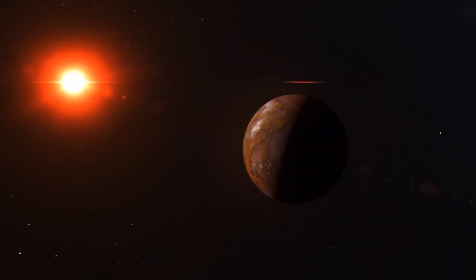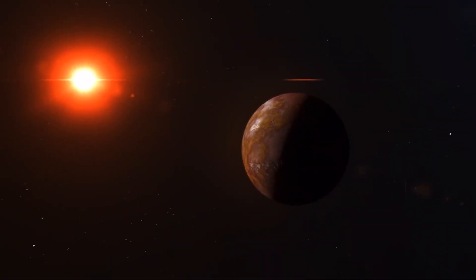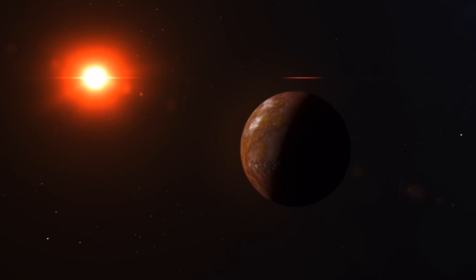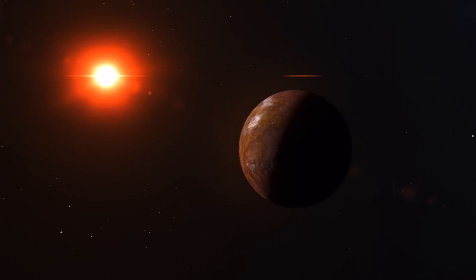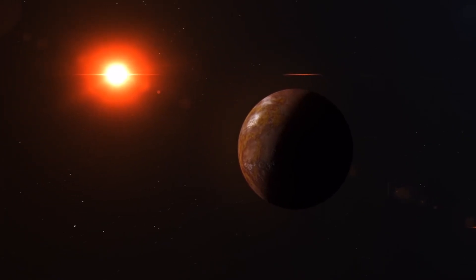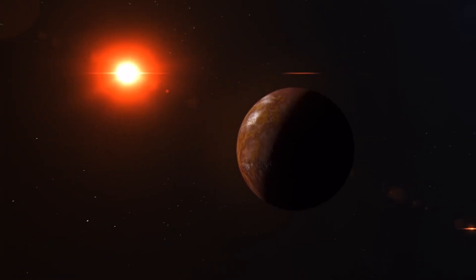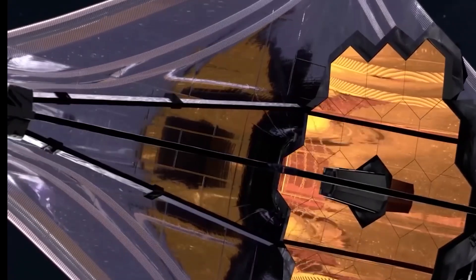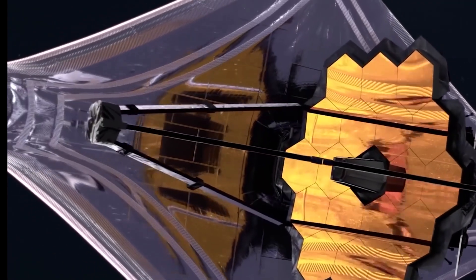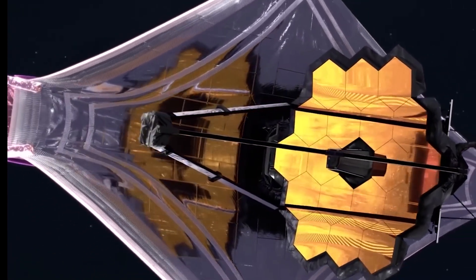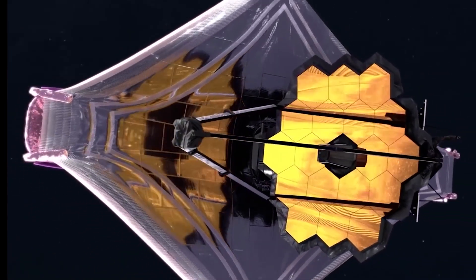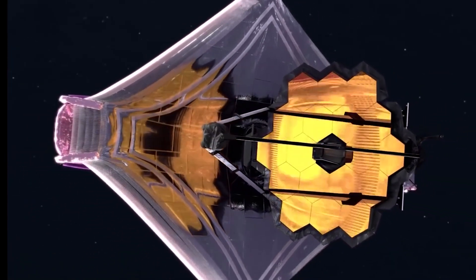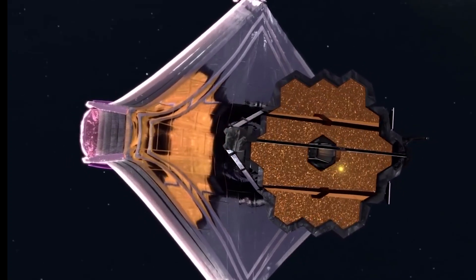The James Webb Space Telescope, with its unique ability to image in the infrared spectrum, can effectively analyze the planet's thermal emissions, providing valuable information about its atmospheric properties.